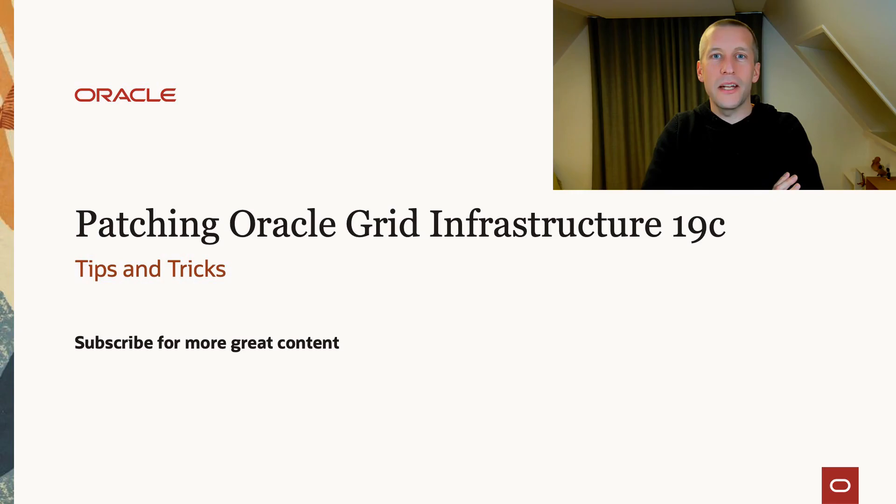Hi, my name is Daniel. Today we will talk about patching Oracle Grid Infrastructure. With me today we have Mr. Rack himself, Anil Nair, Product Manager at Oracle, responsible for RAC. Hi Anil, and welcome.